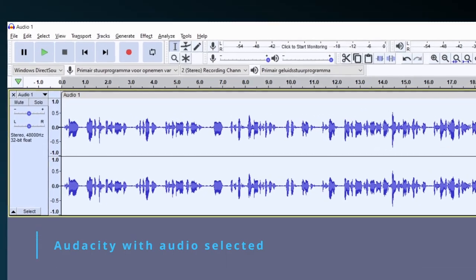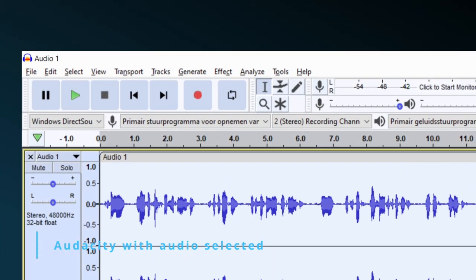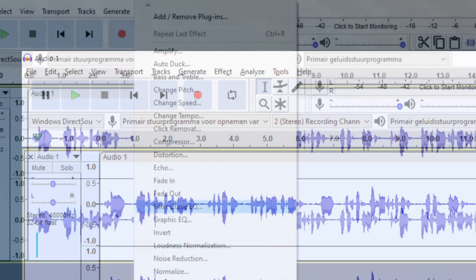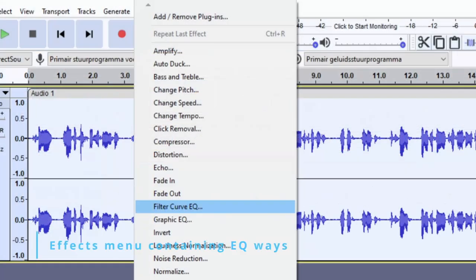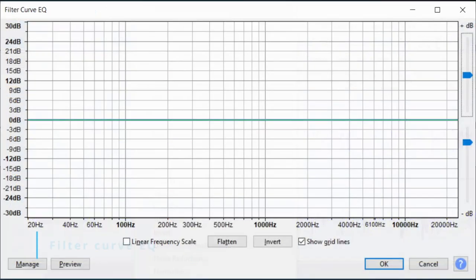Importing in Audacity is done by opening the effects menu, as it contains the two equalization ways. To equalize a song or a sound, select it, or select a part of it, and open one of the equalizer windows.